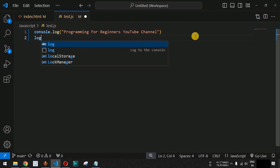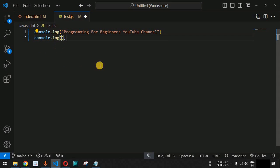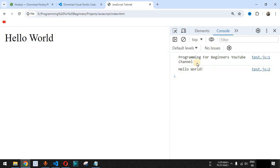Let's add another statement. In VS Code, you can type the 'log' keyword and select 'log to the console' — this is an important shorthand that VS Code provides to write code faster. This will insert a console.log statement. Let's add 'Hello World!' as a second statement. When we save the file and reload the browser, two statements are printed, and the browser also shows the line numbers from the external JavaScript file.